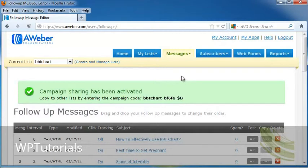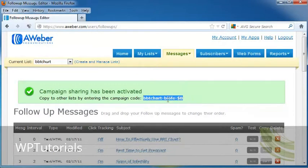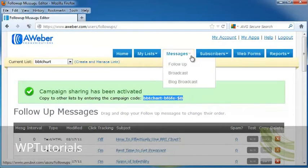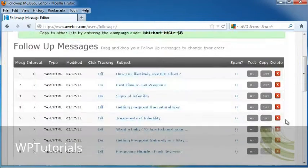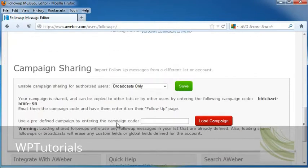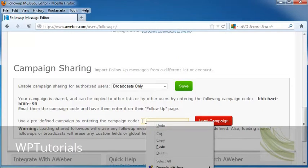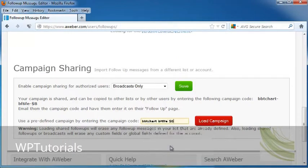Once they receive their email, they're going to take this same code, copy it, they're going to come to the same Messages follow-up page, scroll down to the bottom, and put this code into the predefined campaign by entering campaign code box, and paste.